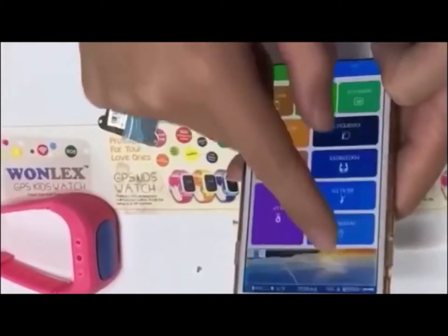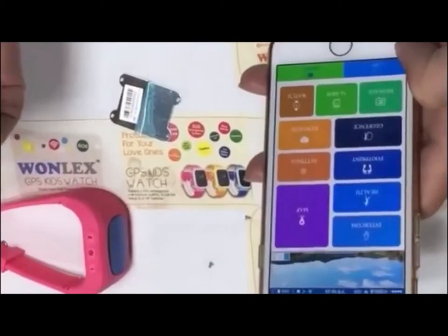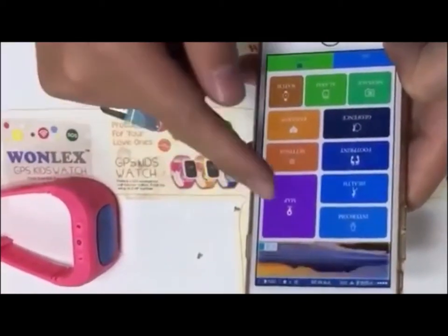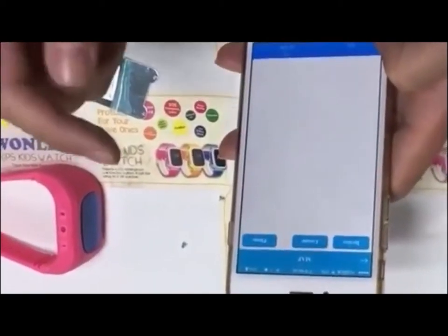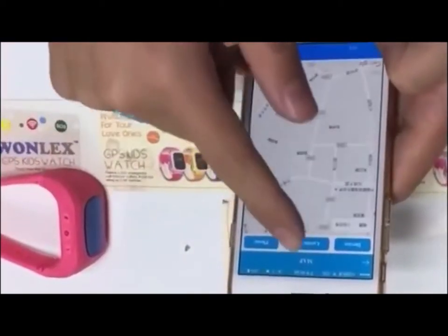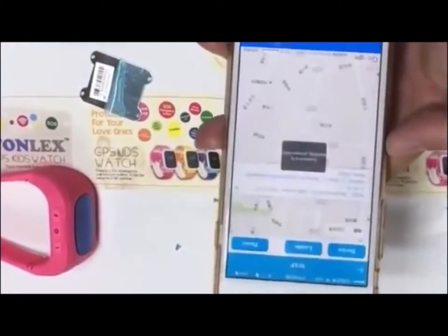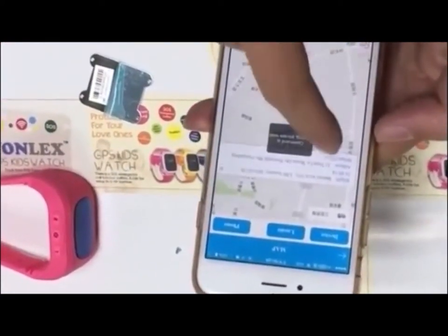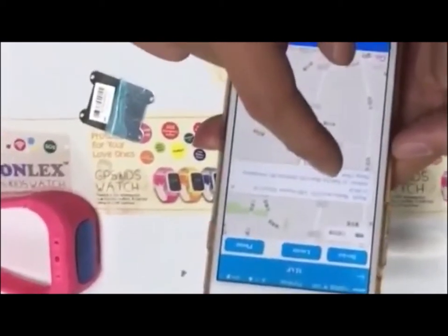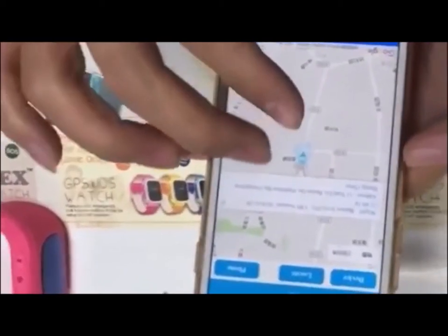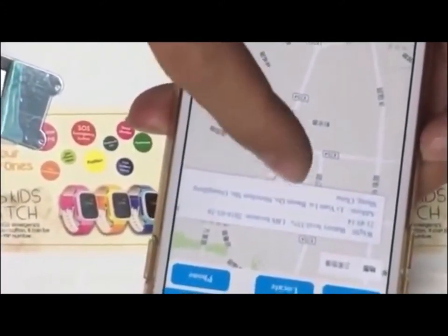Now let's look at another function: location. The location function lets you know where your kids are right now. We need to click the map and locate. Here we can see the name, battery, and location. Because we are indoors, the GPS location accuracy may vary.